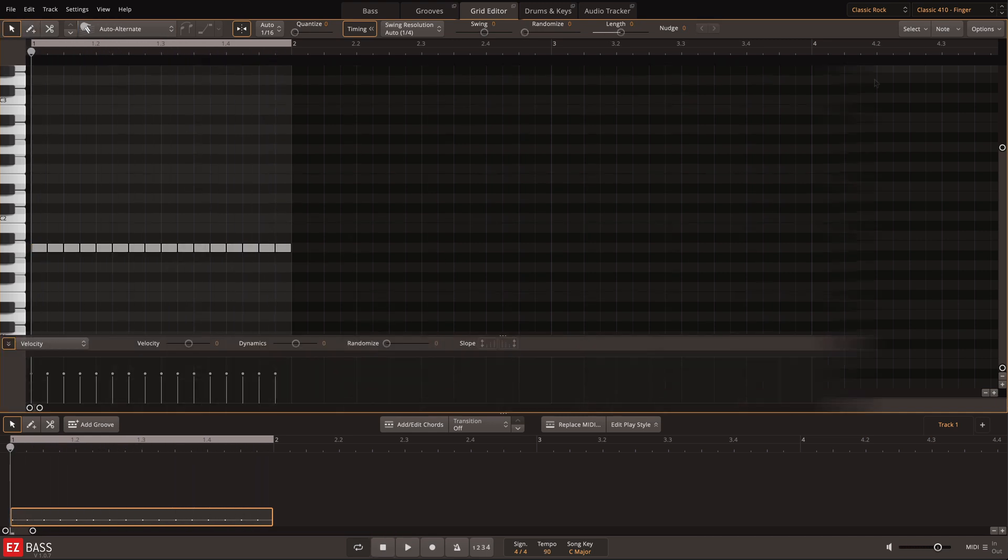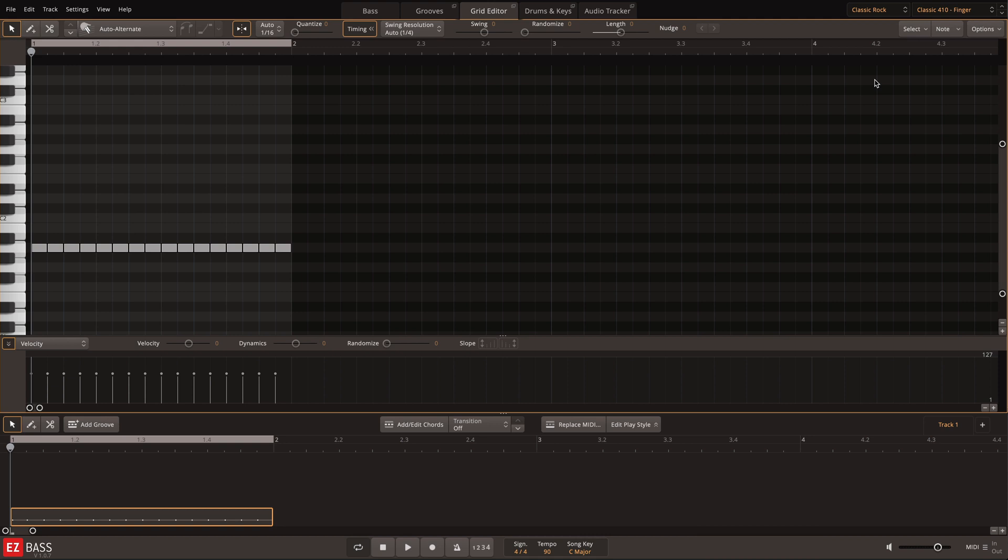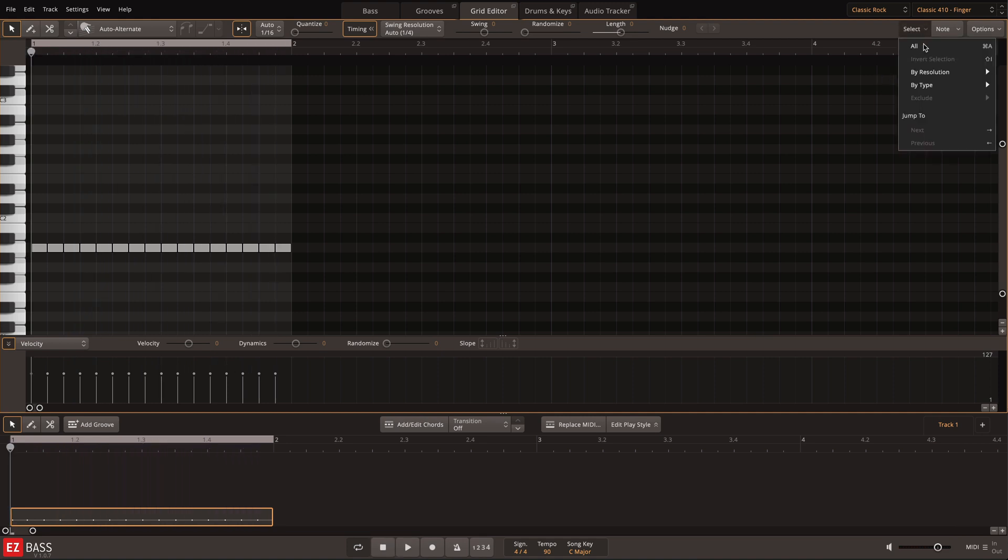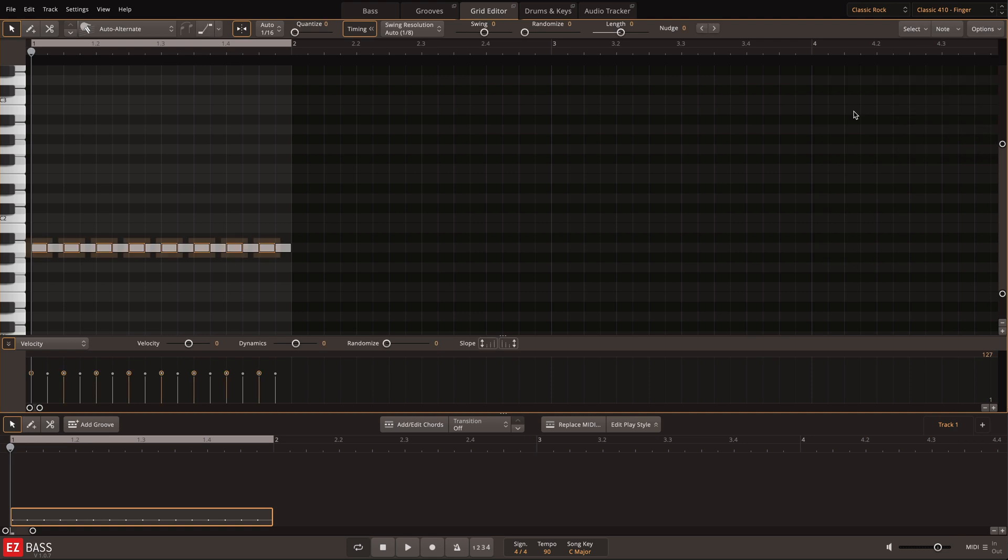Or let's say that I want to adjust the velocity of every other note to give the bass line a human touch. Here I could again make the custom selection based on the note resolution, and then globally adjust the velocity.